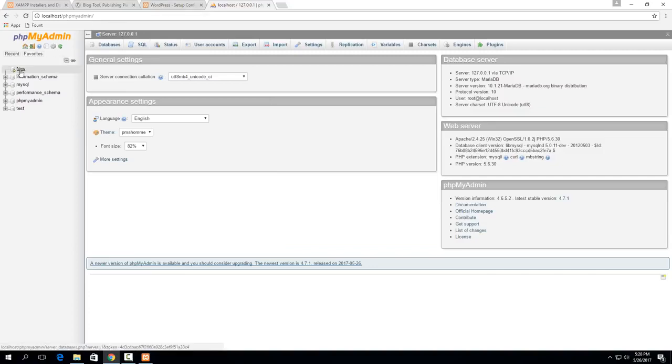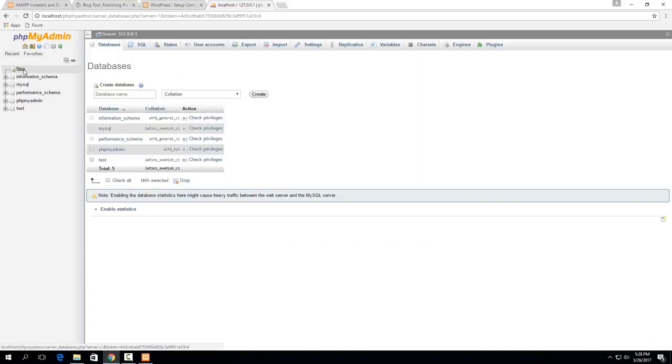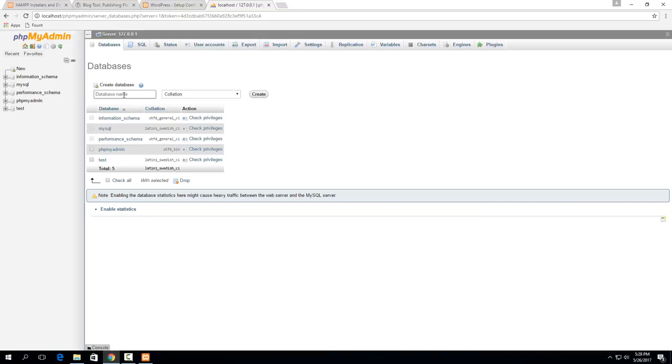So if we go back to here now we need to create a database for WordPress to use. So you can call it whatever you want but if you just click on the new button over here then you can give it whatever the database name is. So it's a good idea to pick something relevant to the website rather than just saying something like WordPress. So let's say your website was something about doing tutorials then maybe you would call the database itself tutorial.